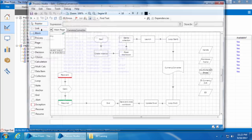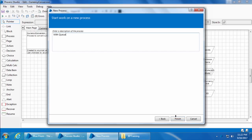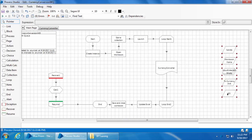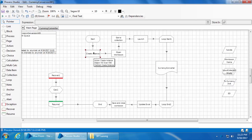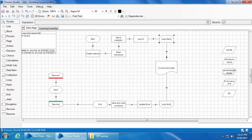Now I'll open the currency conversion process and save it as another process so I still have the original one. Let me move the data items to the right to get some extra space. Let's review what's happening with the current process. First, an Excel instance is created, which opens the workbook currency exercise. Then it takes the entire data from the workbook into a collection called the input collection, launches the XE currency converter website, and starts a loop with the input collection. Inside the loop we have the actual currency conversion process happening as a sequence of steps.